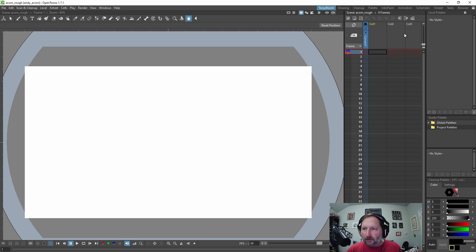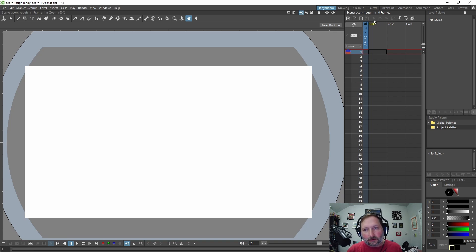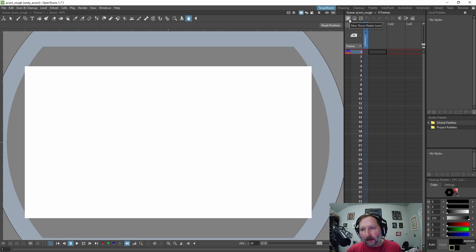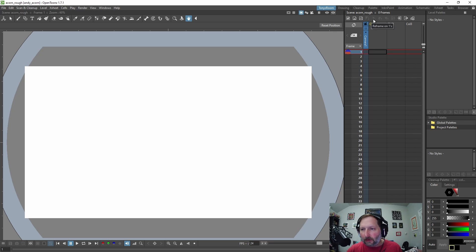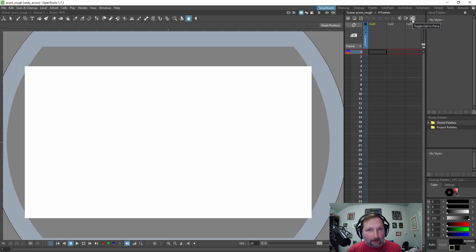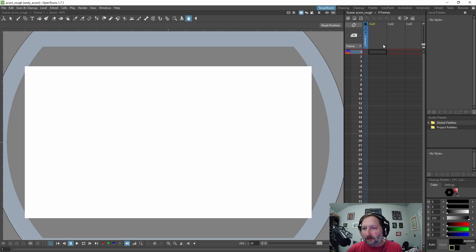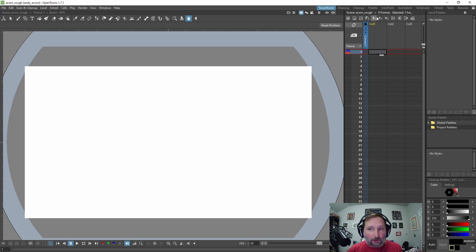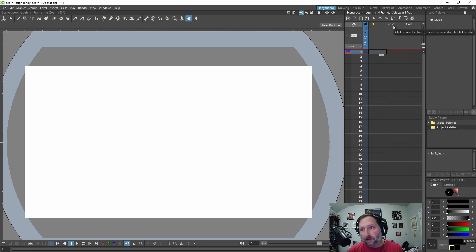And then also on the X sheet you can have these little customizable hotkeys up here and so currently I have new toons raster level, new raster level, new vector level, auto renumber, reframe on ones, twos, and fours, time stretch, open sub X sheet, close sub X sheet, and toggle edit in place. Okay, and I have a video on how to set these up as well and it's pretty short. So I recommend watching that.